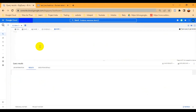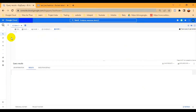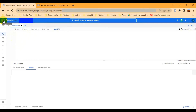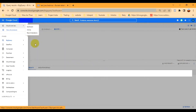Now let's start the process. Here is my UI console. You have to open your Cloud Console and then select your project. I have already selected one of my projects. After that, you have to create a bucket in your Cloud Storage.